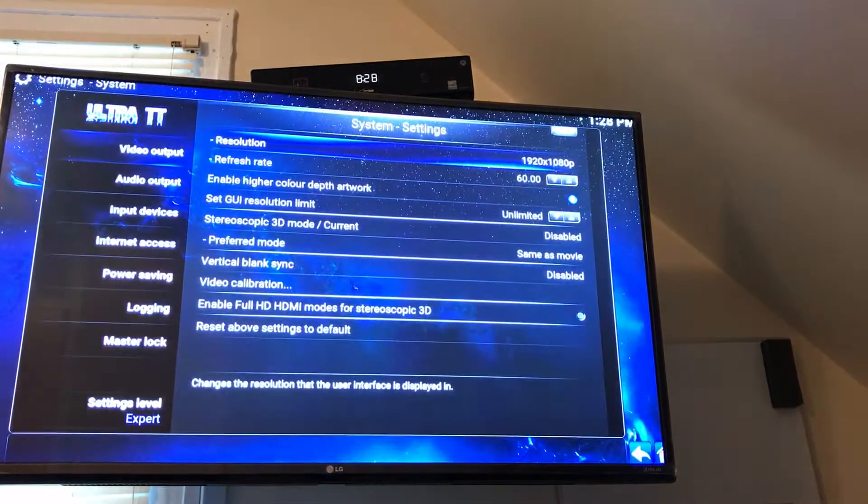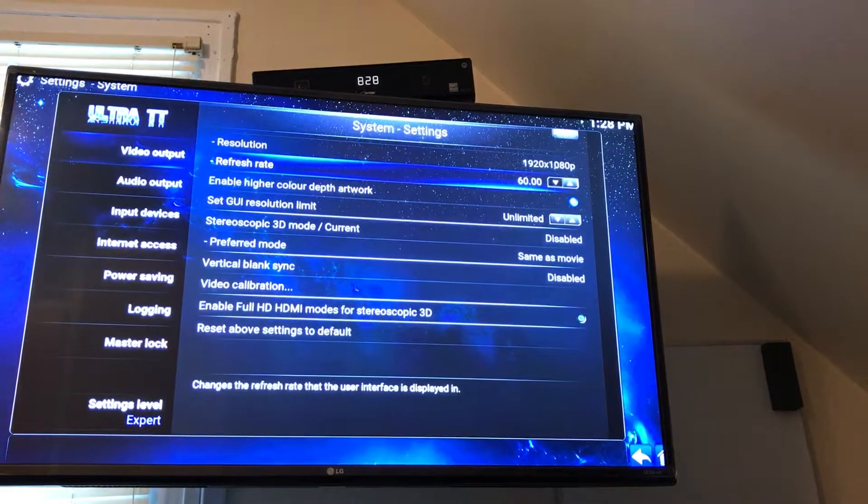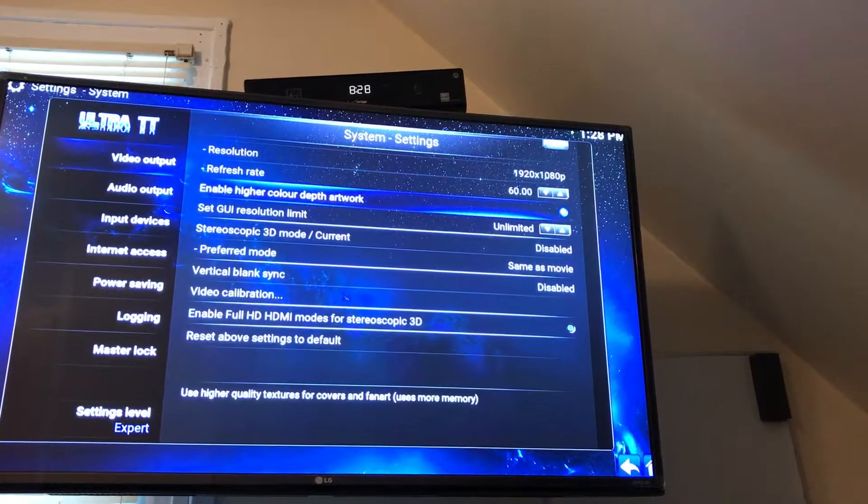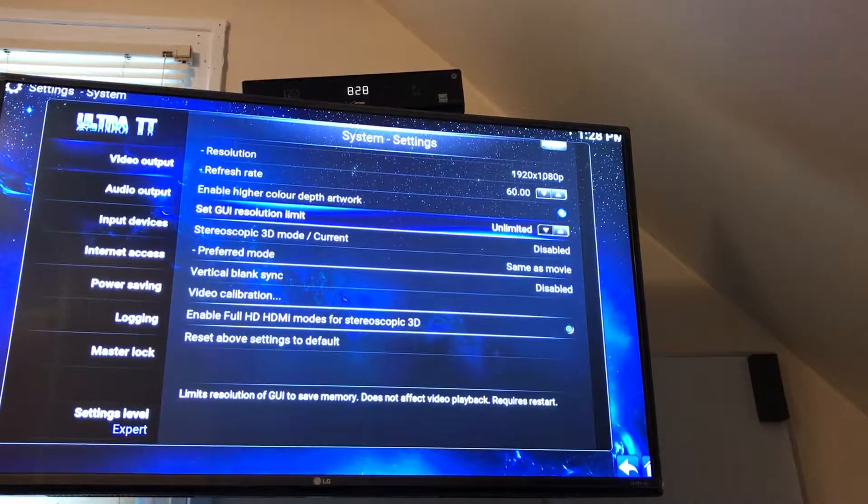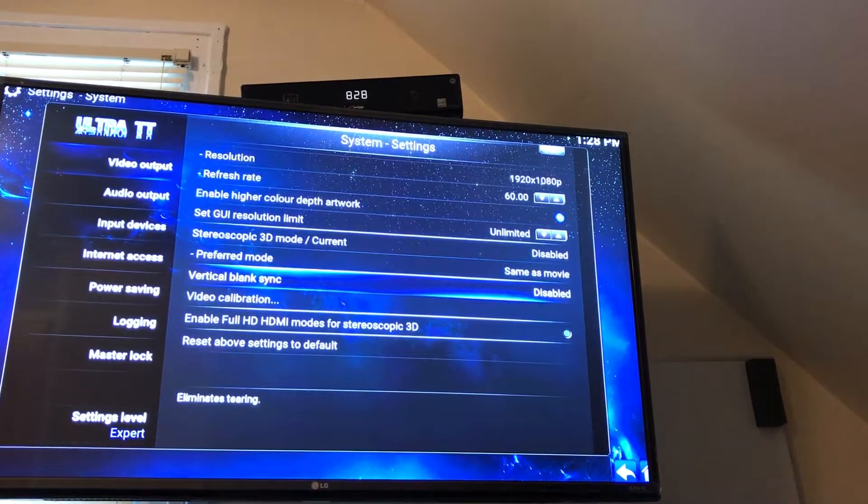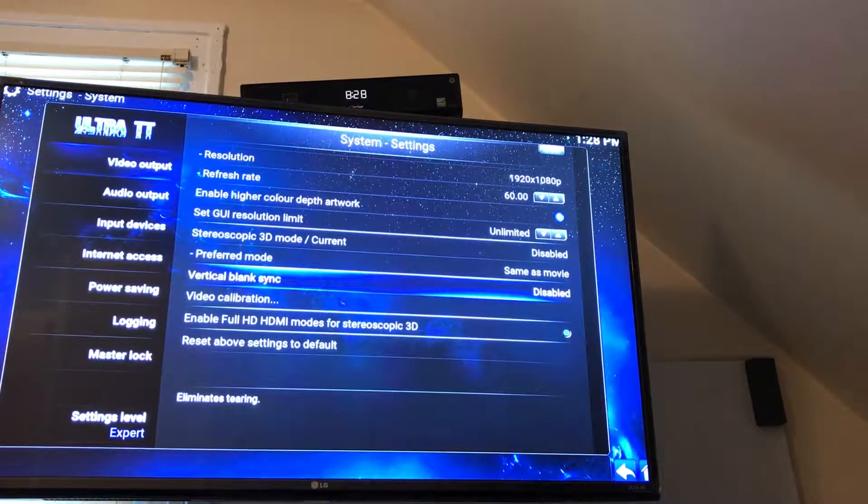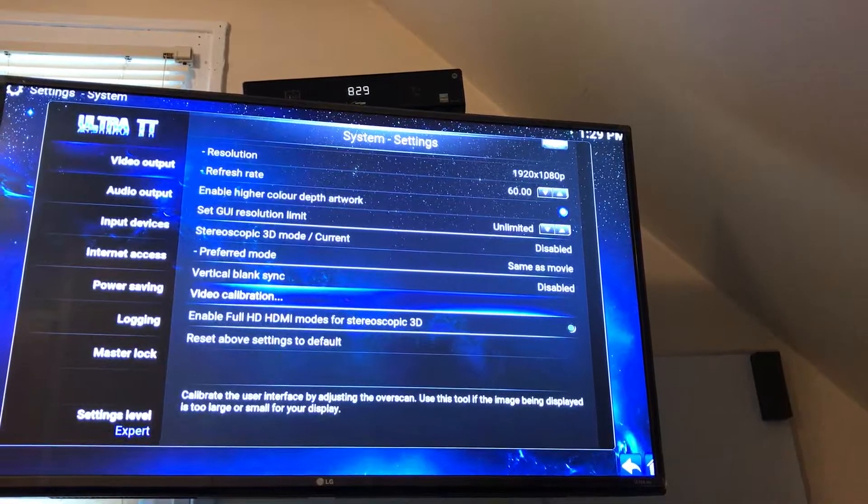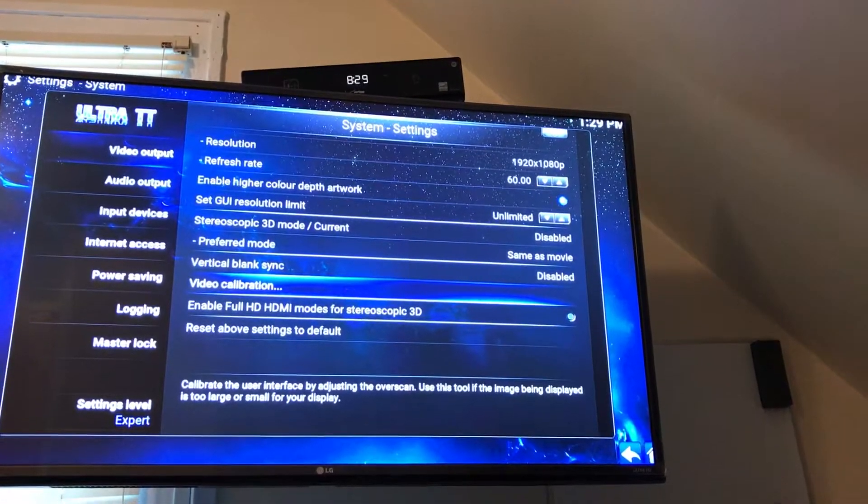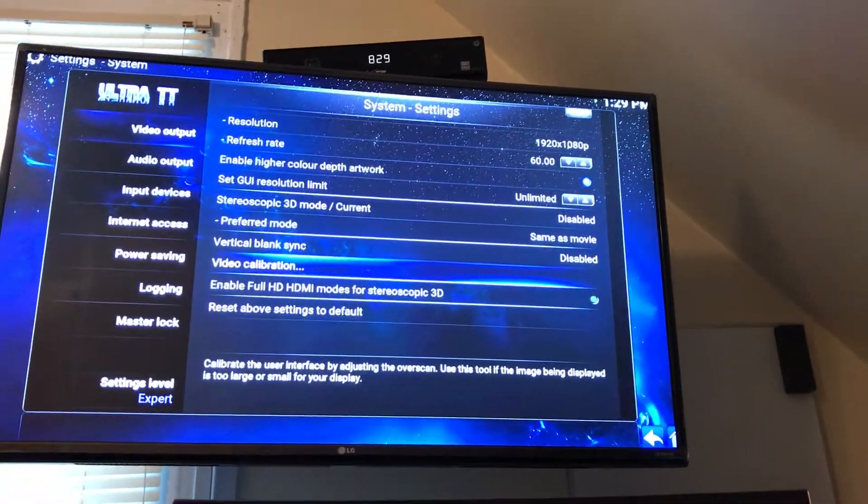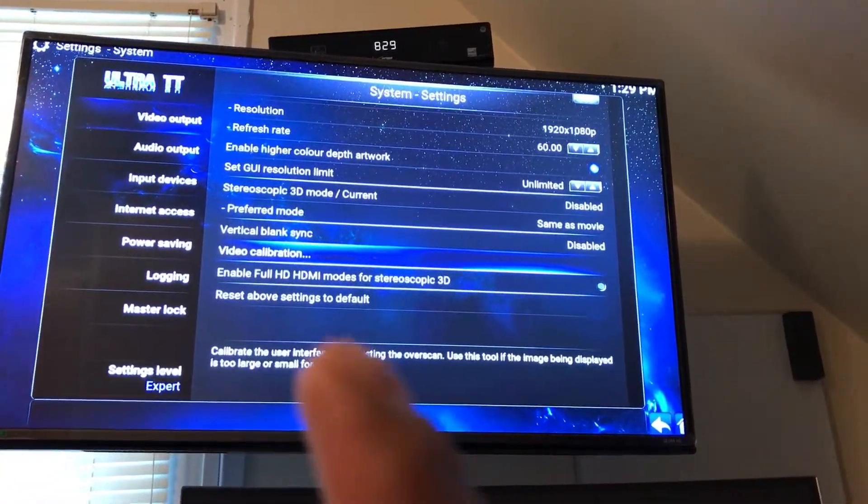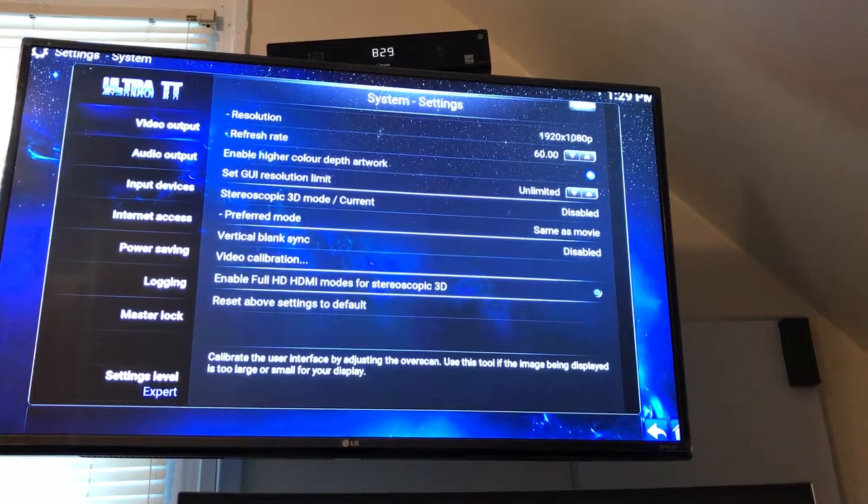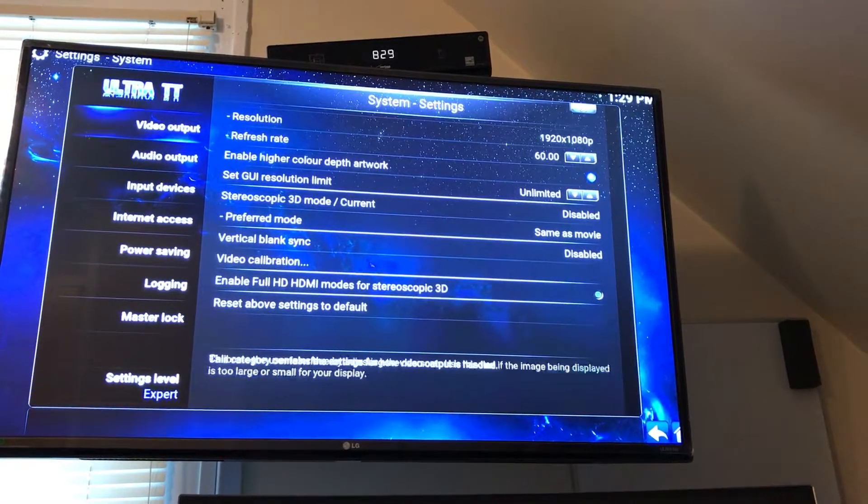Your refresh rate you can leave the same. Now you're going to go to Video Calibration right here.